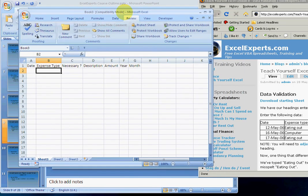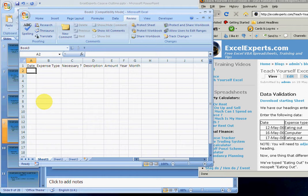Let's go to our spreadsheet. We've entered some headings, so now we want to enter some data.